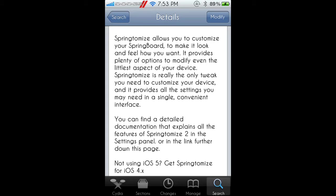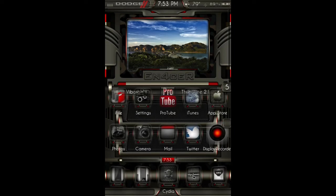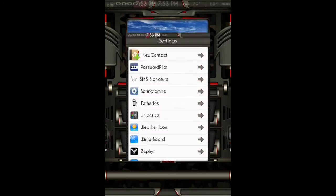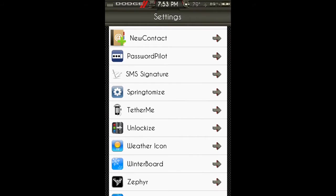Springtomize is really the only tweak you need to customize your device, and it provides all the settings you may need in a single convenient interface. Now I will show you the settings. I just thought I'd read that to you.